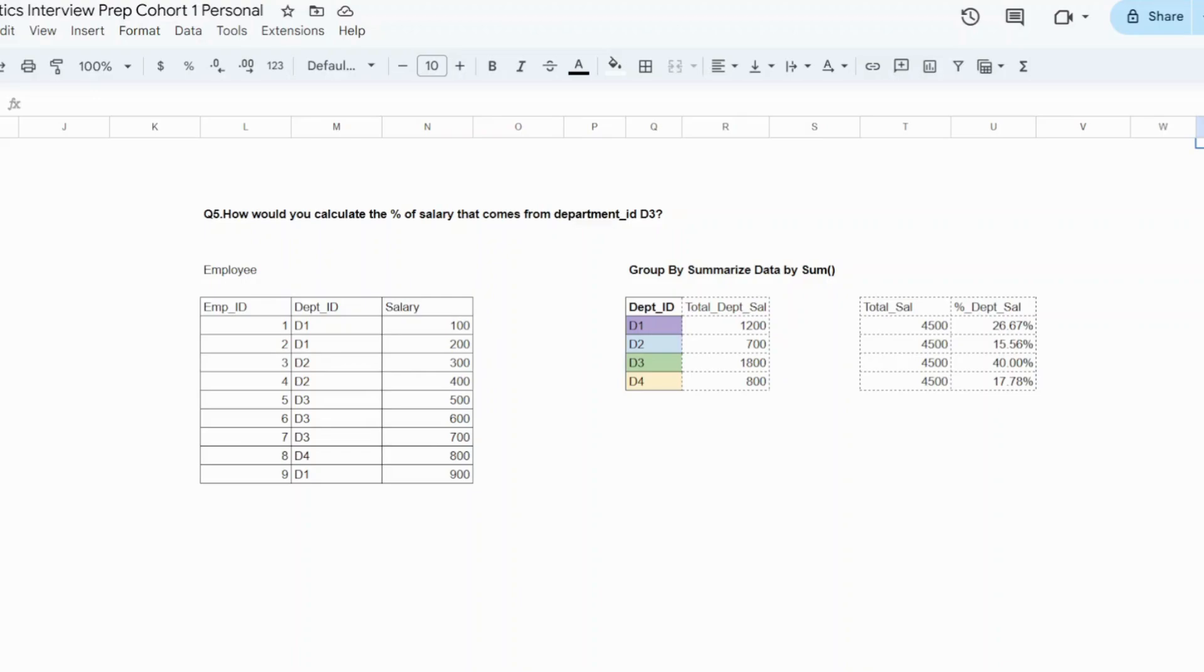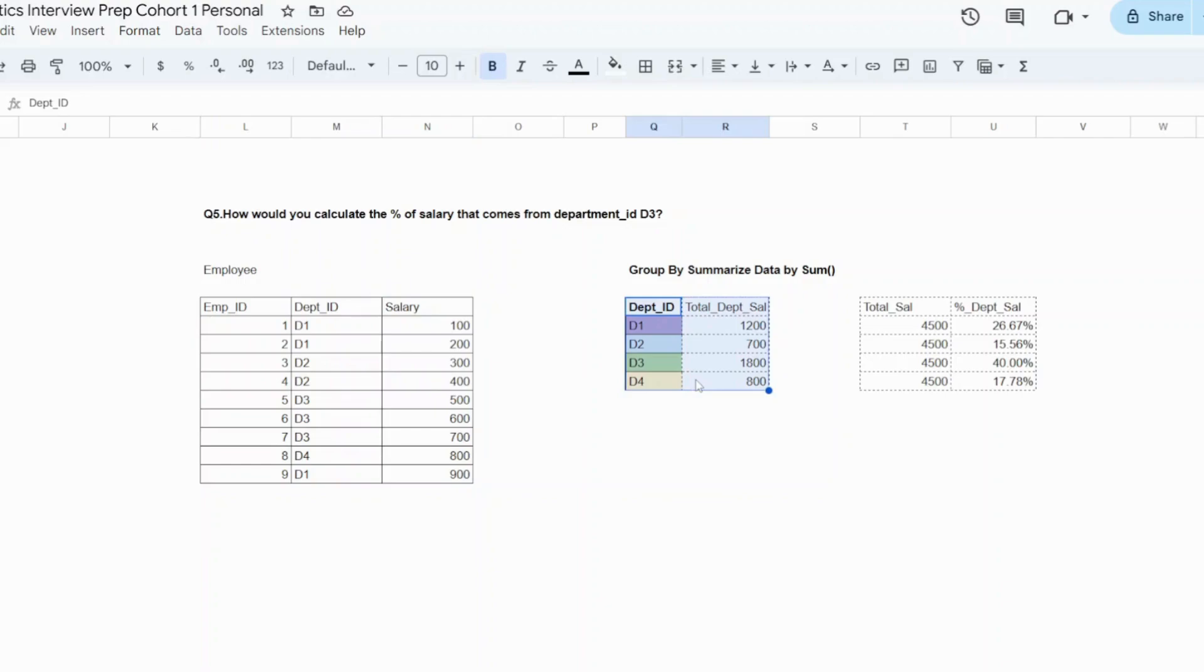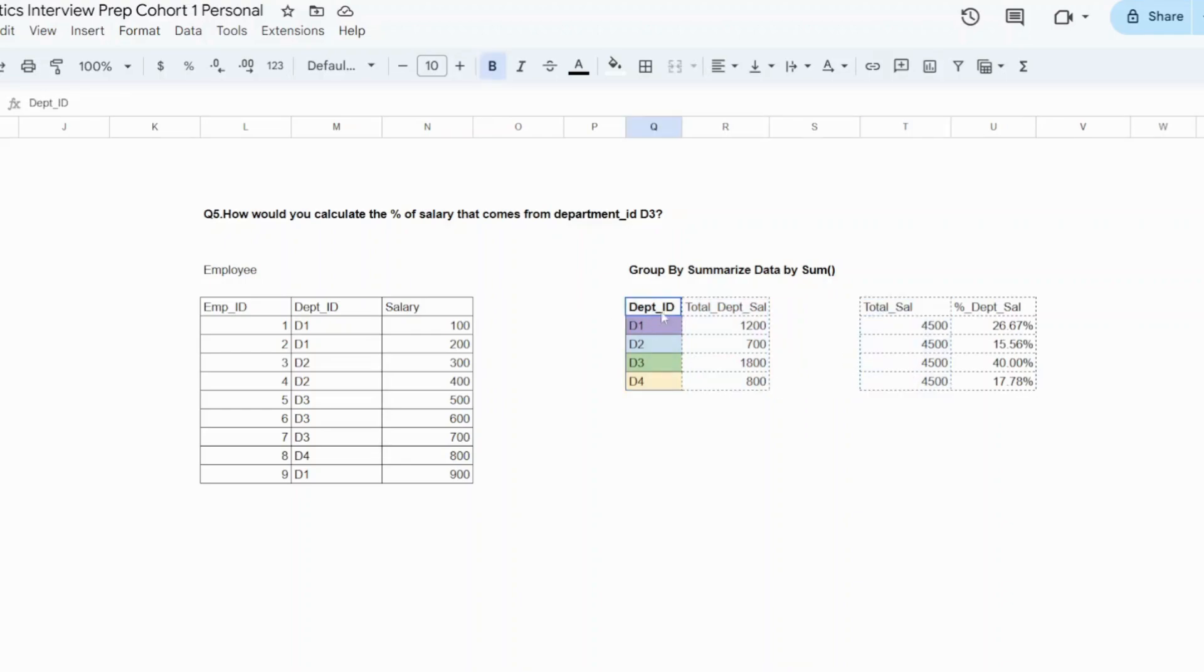If I could create from this employee table a summarized table where I have all the departments and I could do the total department salary, this is the first table. And the next part is, can I also add the total salary within this table. If this table would have these three columns, all I need to do is divide your total department salary divided by the total salary. That's what will give you the department salary and simply try to take the filter of it.